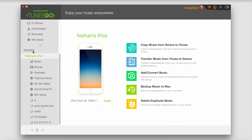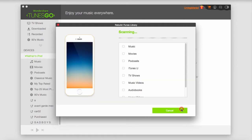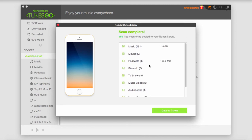After you've installed and opened the program and plugged in your device, it should recognize the device. All we have to do is click on Copy Music from Device to iTunes and then click Start.